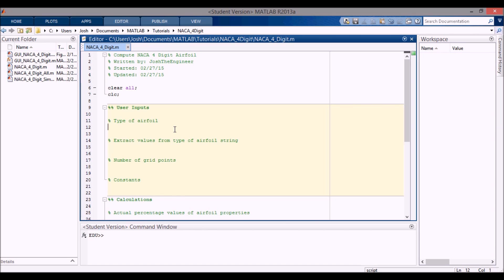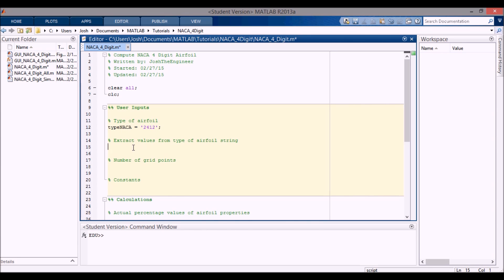So let's get started. First we want to define the type of airfoil — I'm going to make it a string and call it 'type_NACA', and the string will be enclosed in single quotes as '2412' to start. We want to extract the values because right now this is just a string — it's just 2412 — so we want to extract the values out from this type_NACA string.